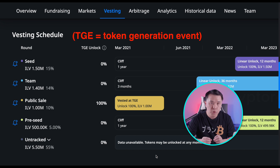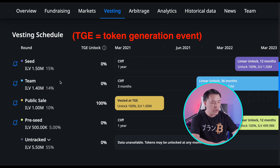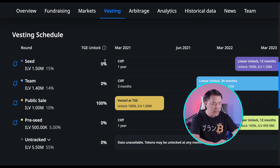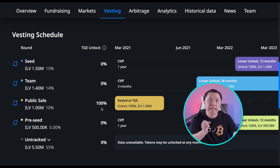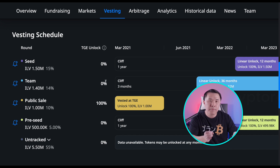TGE simply means token generation event — on day one when the token starts trading, how much of the token is available? For Illuvium, the seed round investors holding 15% of the tokens have zero unlocked at TGE, whereas the public sale tokens (10% of Illuvium) are 100% unlocked on day one, allowing people to trade right away. I like a TGE of zero for the team, pre-seed, and all the people who could theoretically dump on the project.